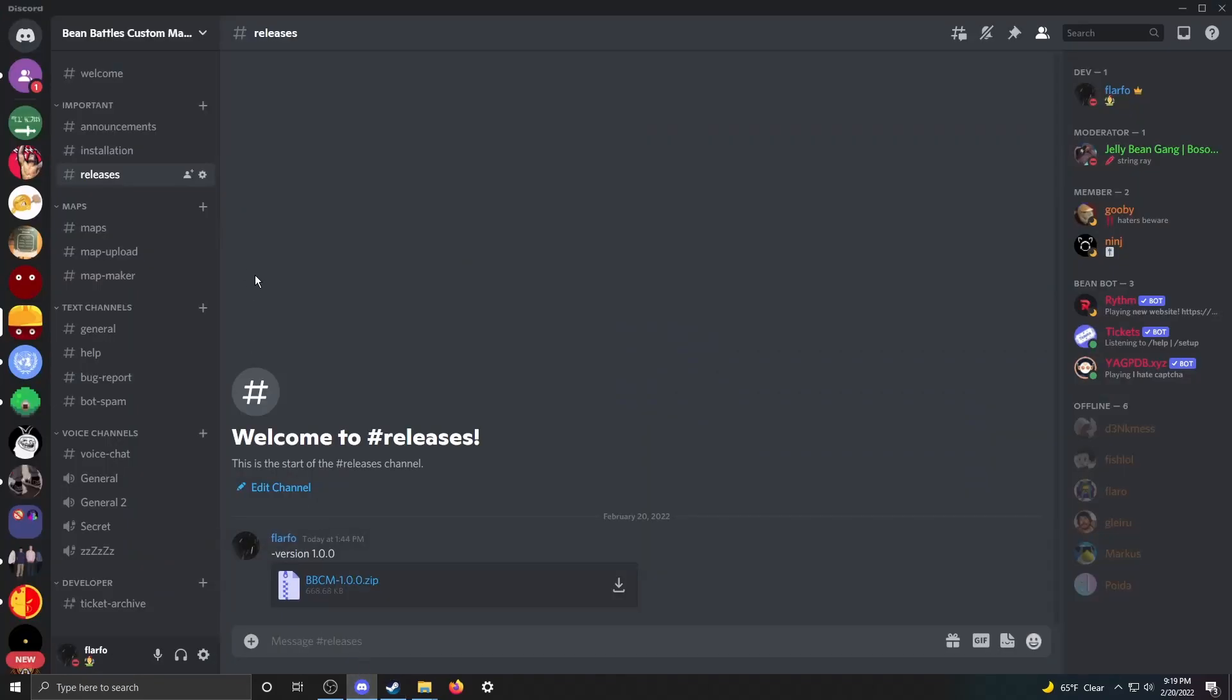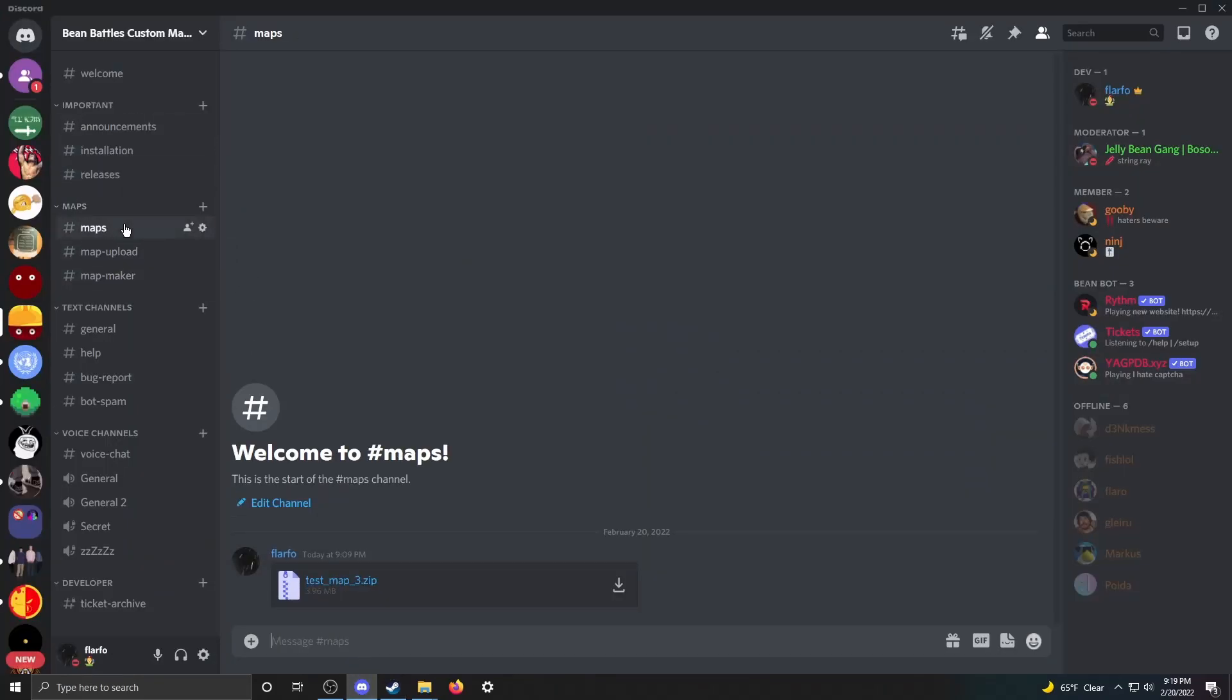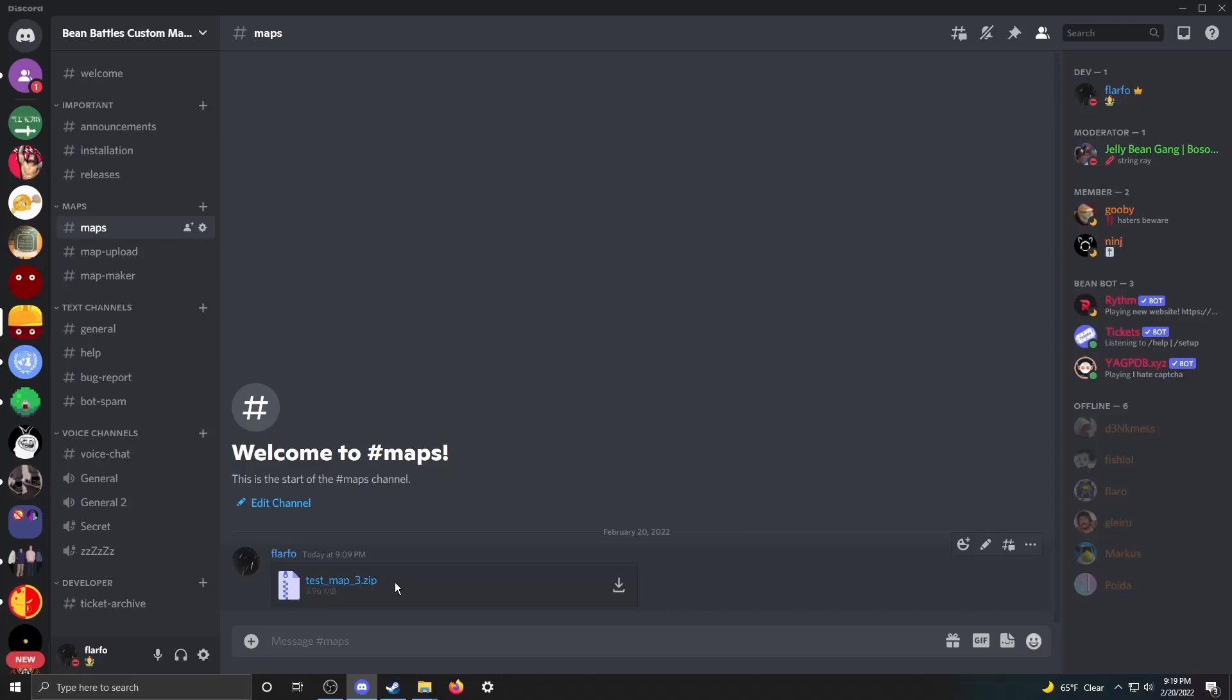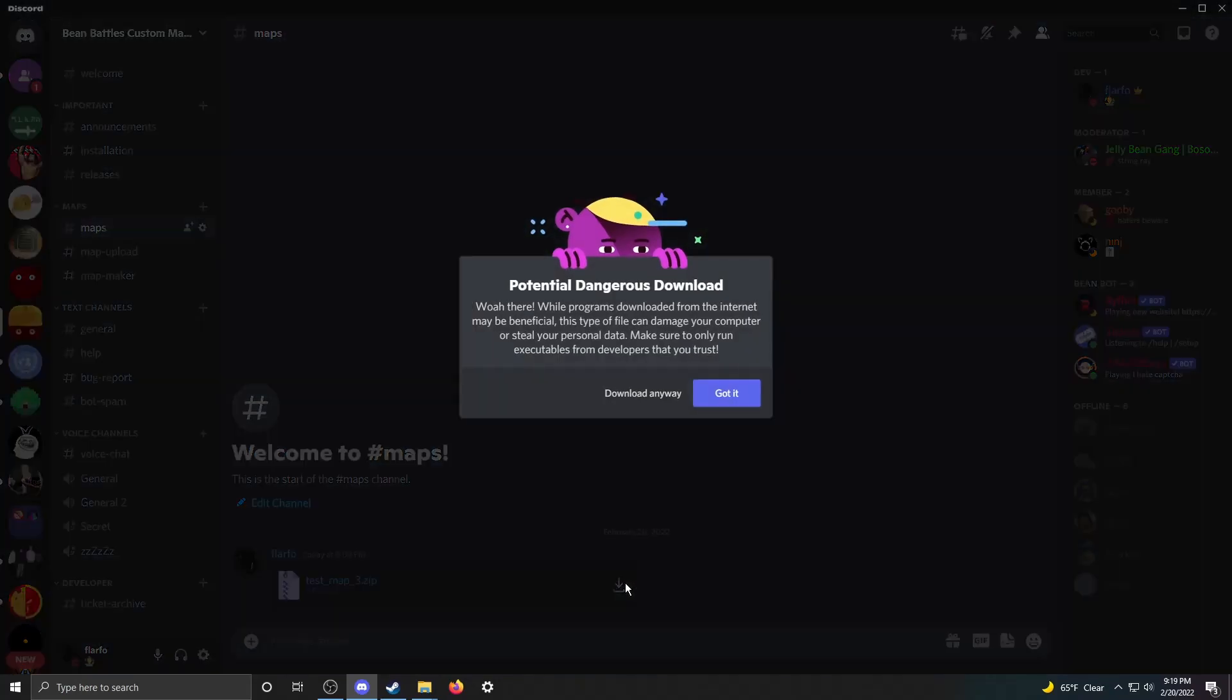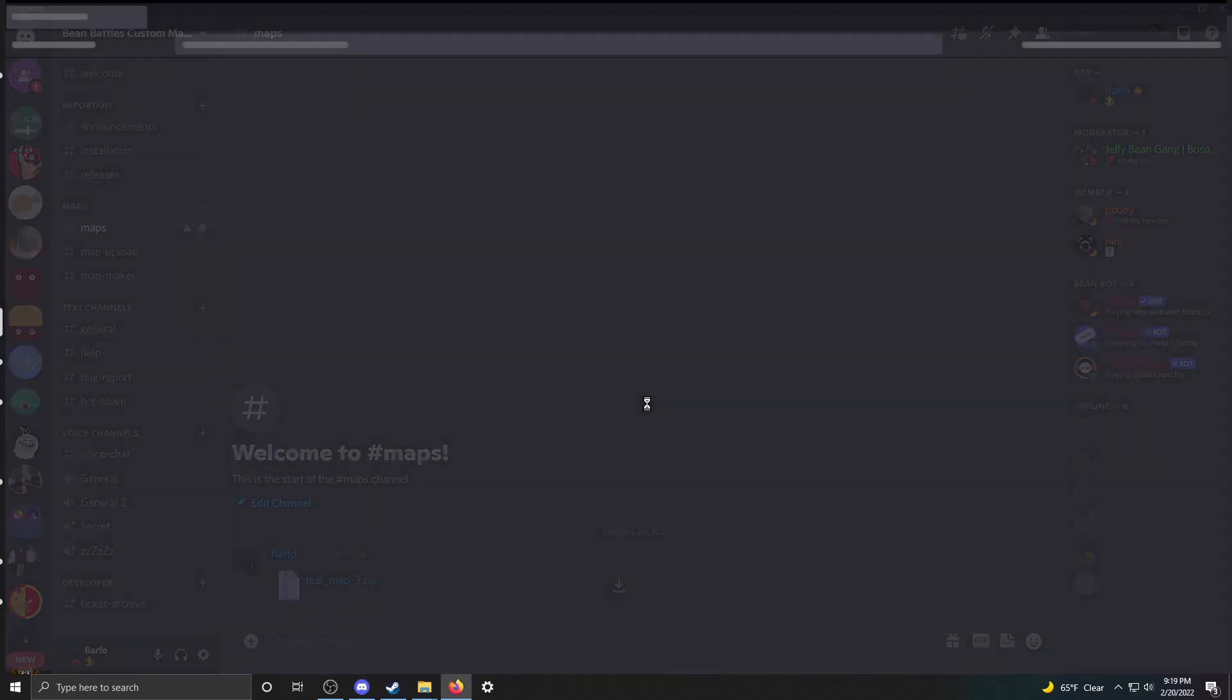And if you're in the Discord, you can go to this little Maps tab right here. You can find all the maps. There might be Google Drive links or just embeds in Discord. It just depends on what's there when you see it. But right now I've got a little test map here you can download. Just download that real quick.